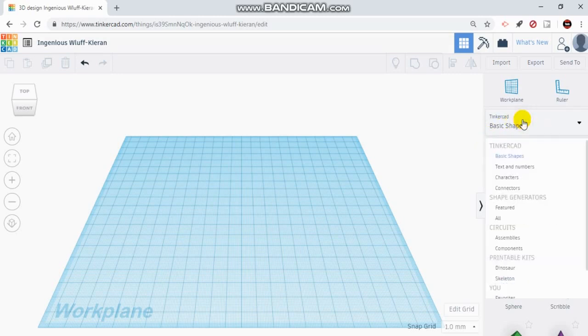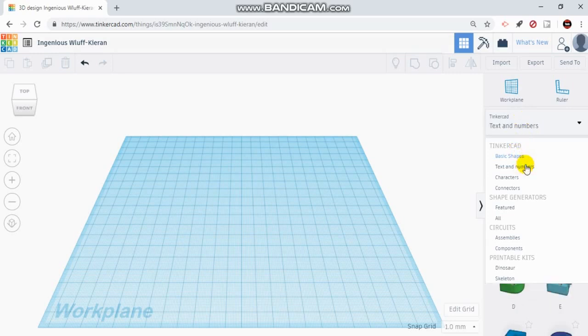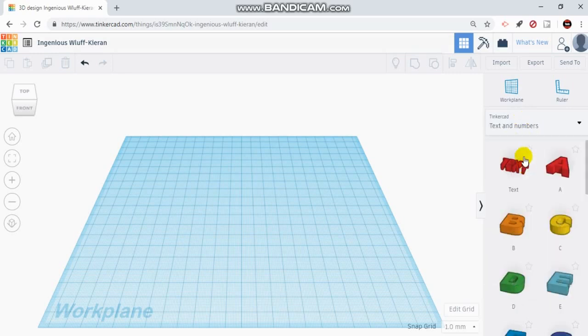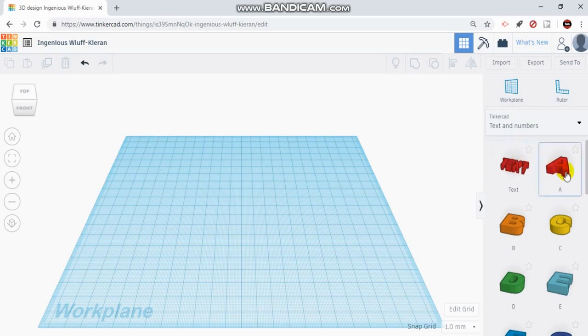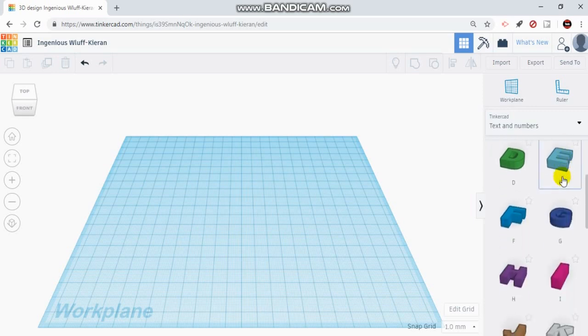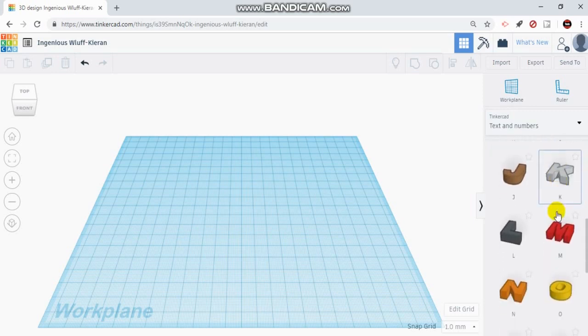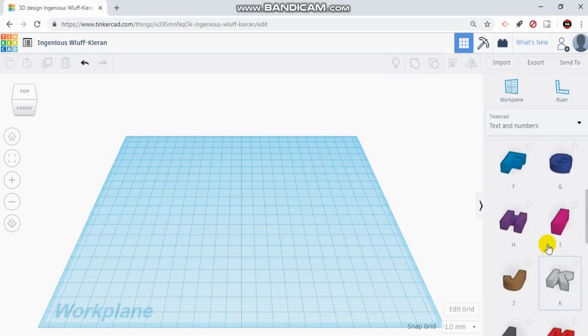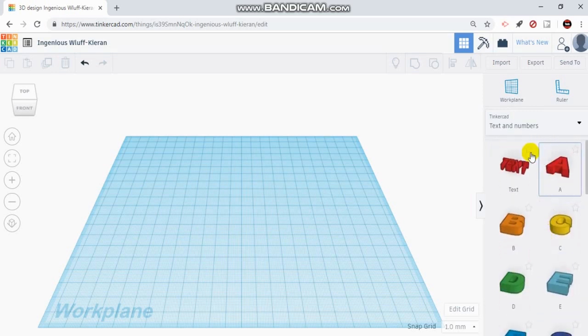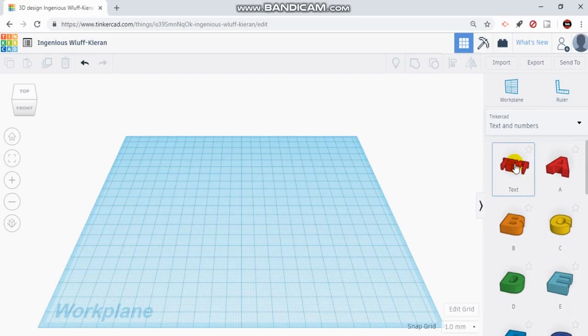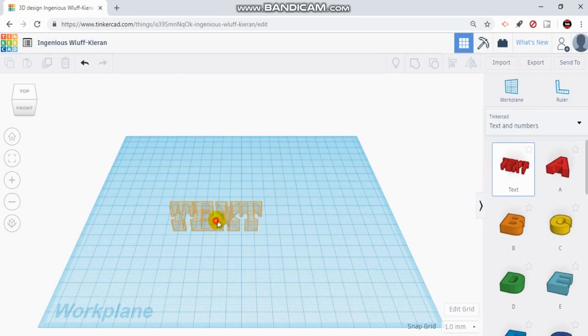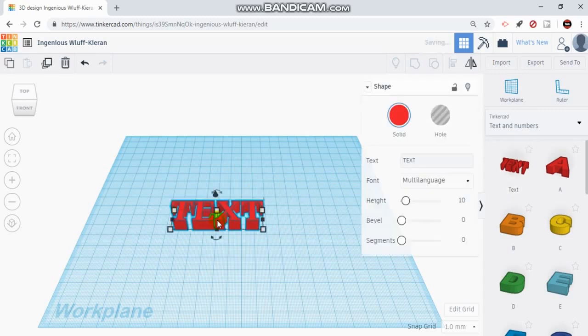If I click on that, a drop down menu appears. We're going to click text and numbers, and one of the first options you'll see is a text tool. You also have all of the individual letters that you could drag out. So the first thing I'm going to do is show you how to use the text tool. If I click on it once, drag it over, and then click one more time on the work plane.